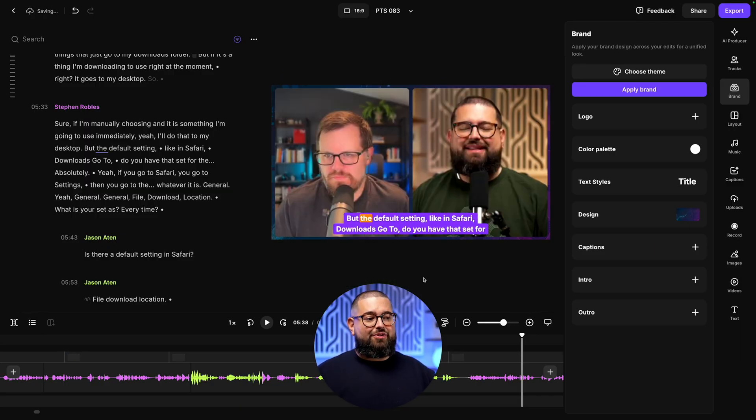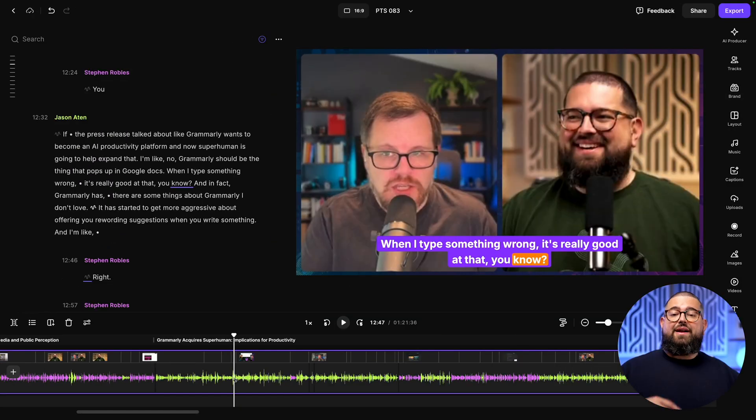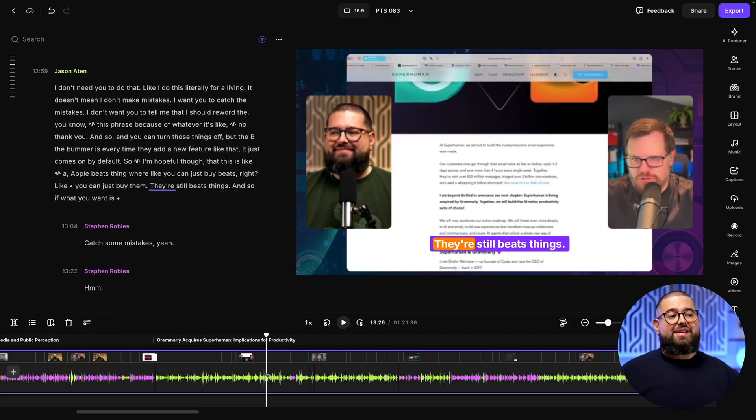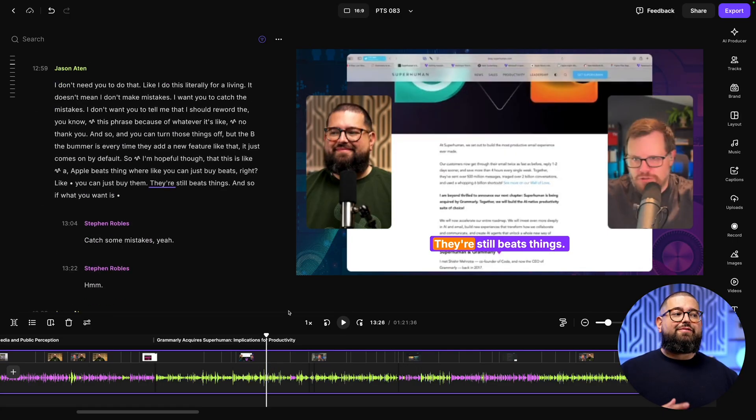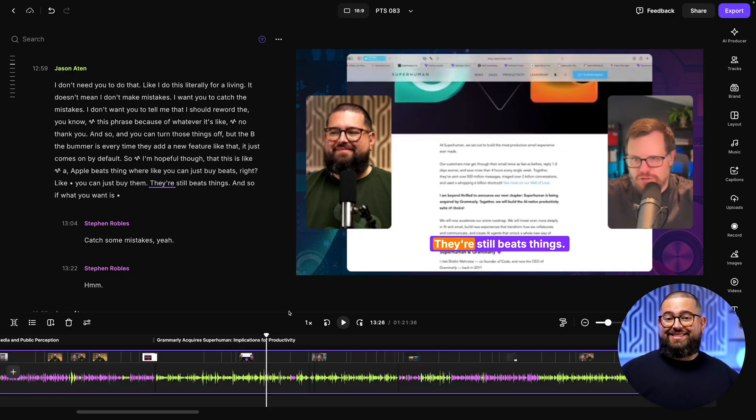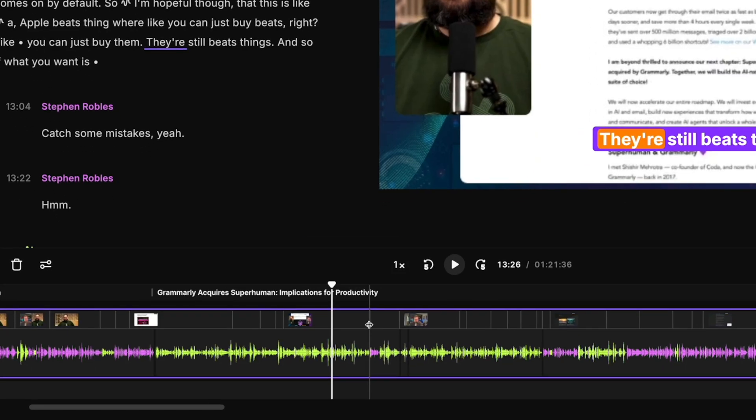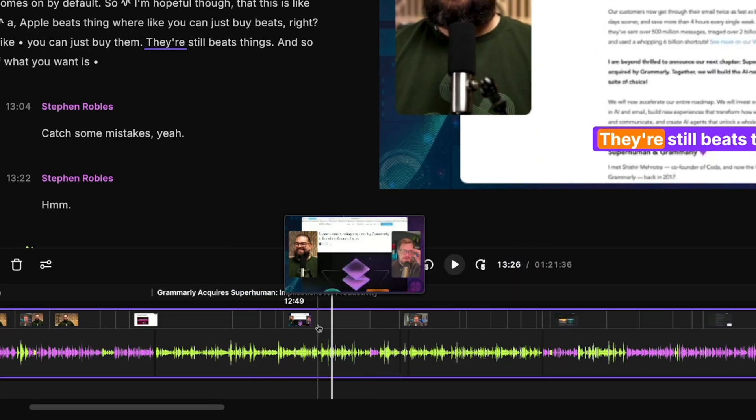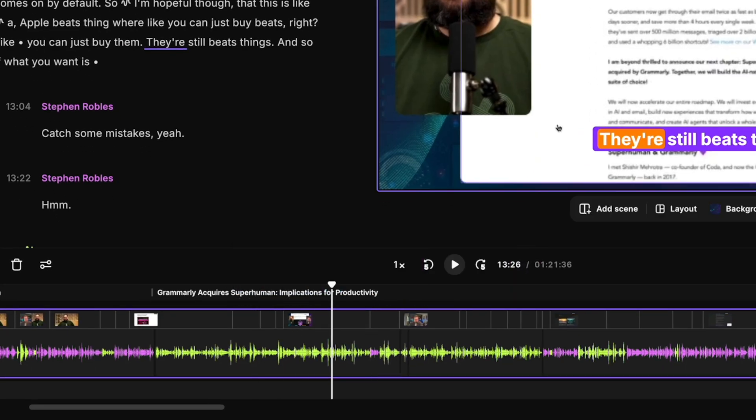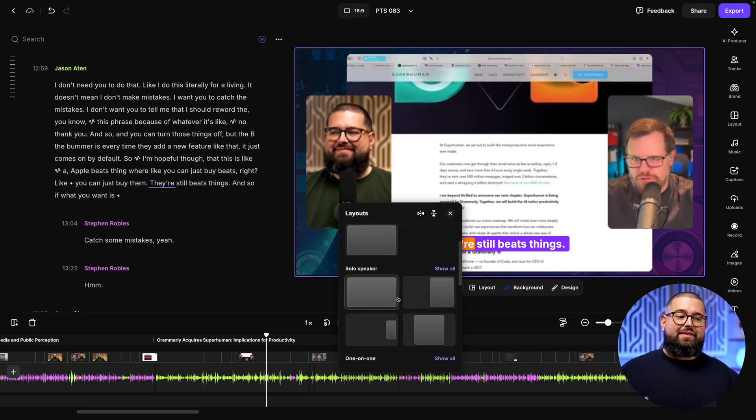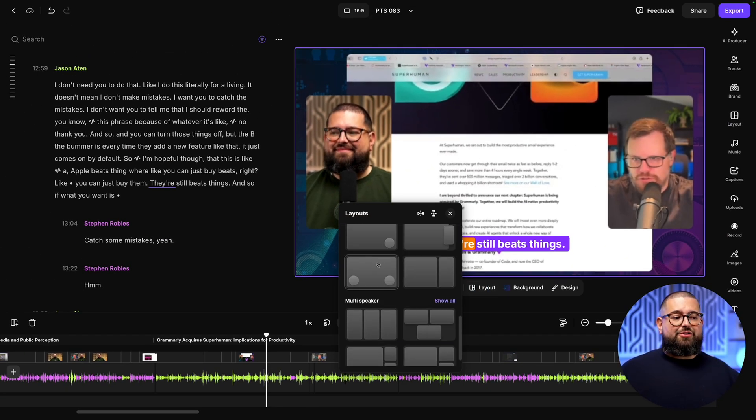Whenever there was a screen share like I showed you before, the Riverside editor actually formats it automatically. You can see the screen share, you can see both guests, or you can customize this layout for every scene, which you'll see scenes denoted by the vertical lines down here in the timeline. I can roll my mouse over, go to layout, and choose what kind of layout I want for sharing content.